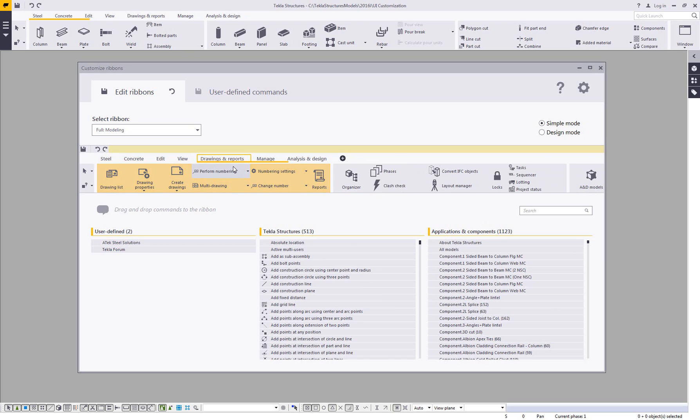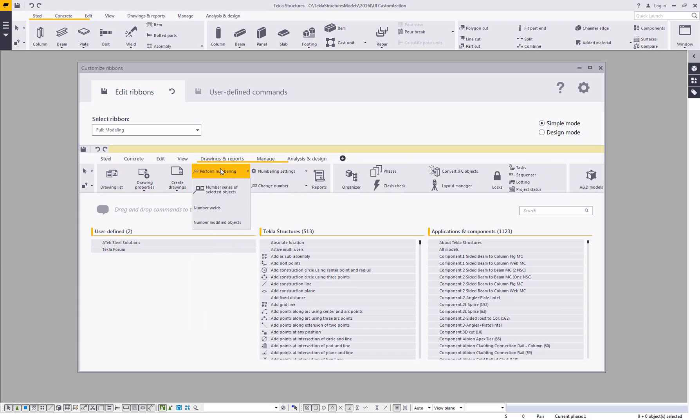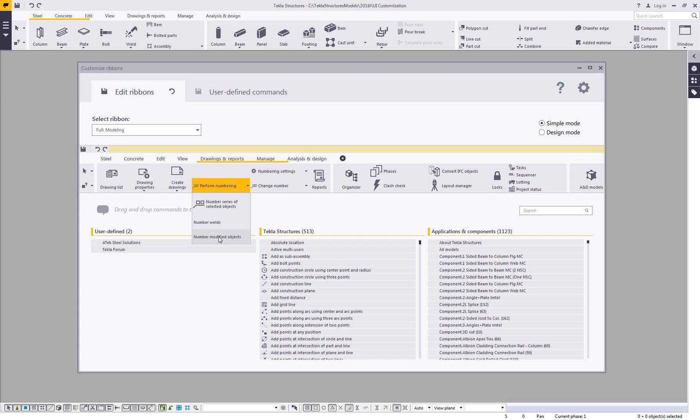So here if I came over to my drawings and reports and I wanted to rearrange some of this, maybe something was in the dropdown and I wanted it just to be directly on the ribbon, I can come in and begin modifying this. So I can come in and click and drag this. Maybe I want to expose the number modified object. So I can just click and drag that up here. Then I can make it bigger, smaller, whatever the case may be.